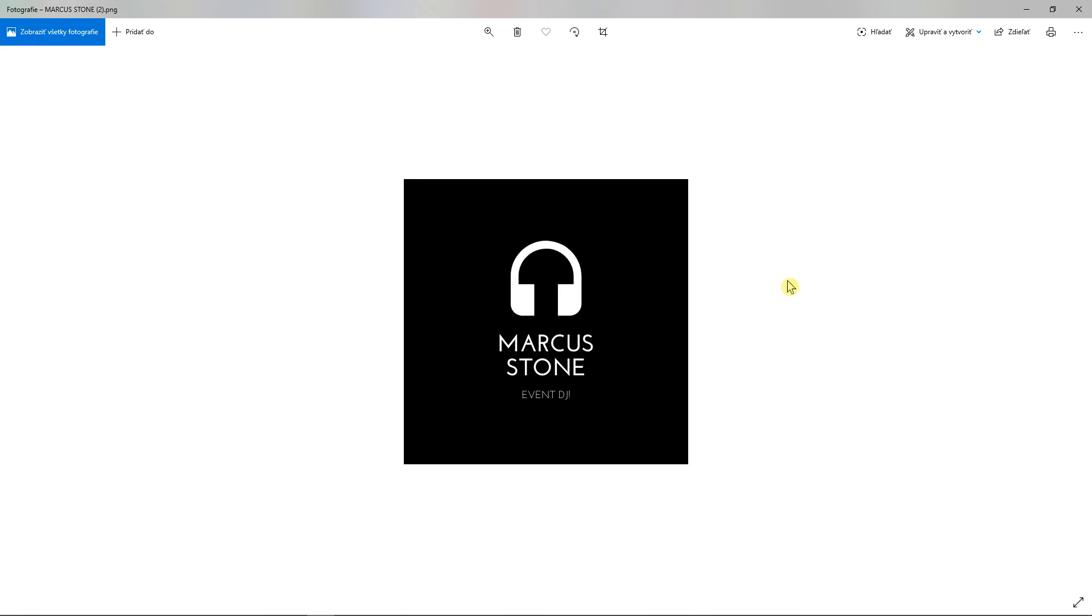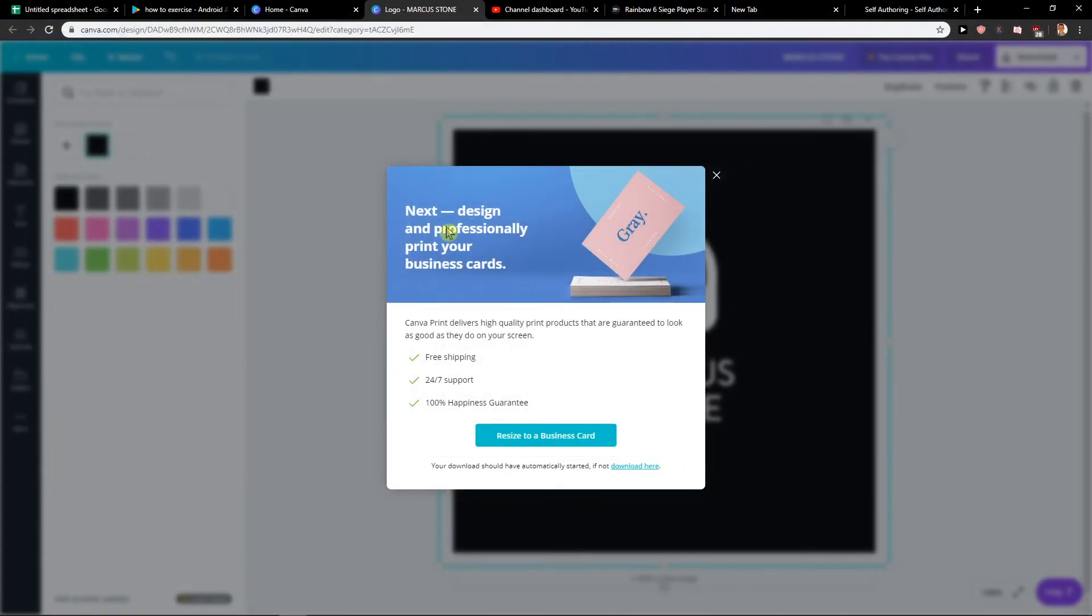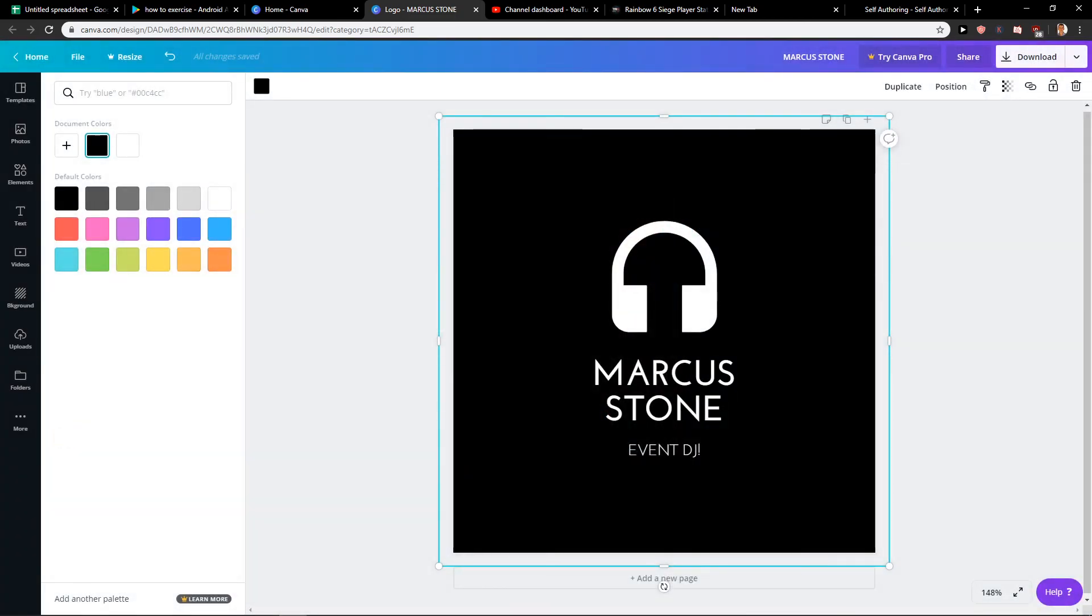So this is how we make a DJ logo. Thank you very much everybody for watching. If you enjoyed this video you can support me and subscribe, we know how it goes. Thank you, have a great day.